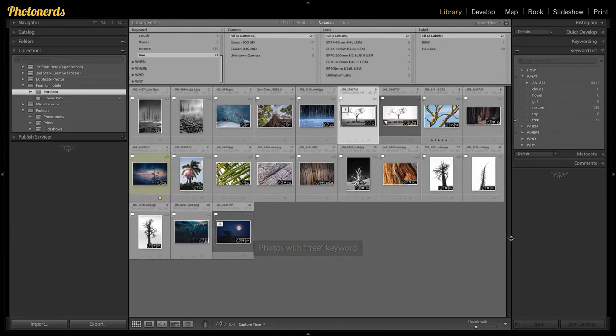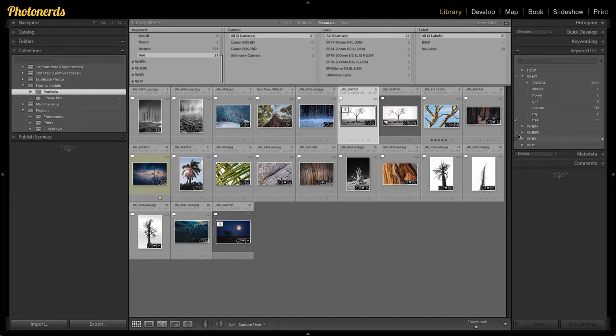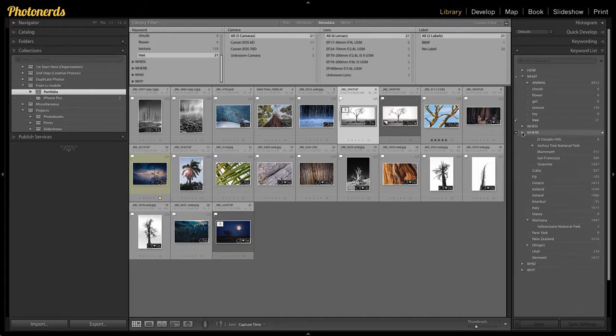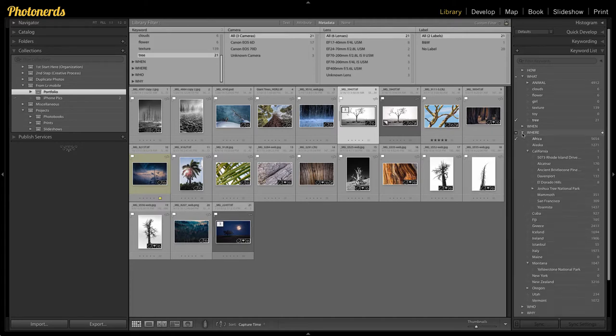But if I want to search a little bit deeper, for example, if I wanted to find all of the pictures in Africa, I can't use this method here. So instead,